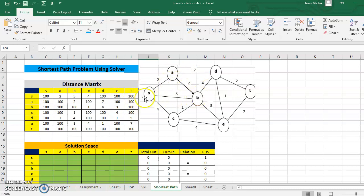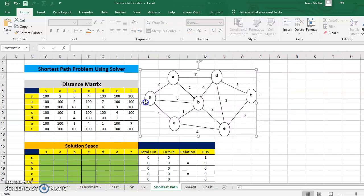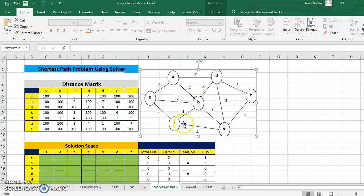From B to S you cannot come back, filled with large number. From B to A you cannot go against the arrow, so it's filled with large number. B to B is not allowed. B to C has distance 1, B to D has distance 4, B to E has distance 3, and B to T has no connection, filled with 100. From C again you cannot come back — large number. C to A has no connection, but C to B you can travel in this direction with distance 1. You fill up the remaining rows of the table in this manner.